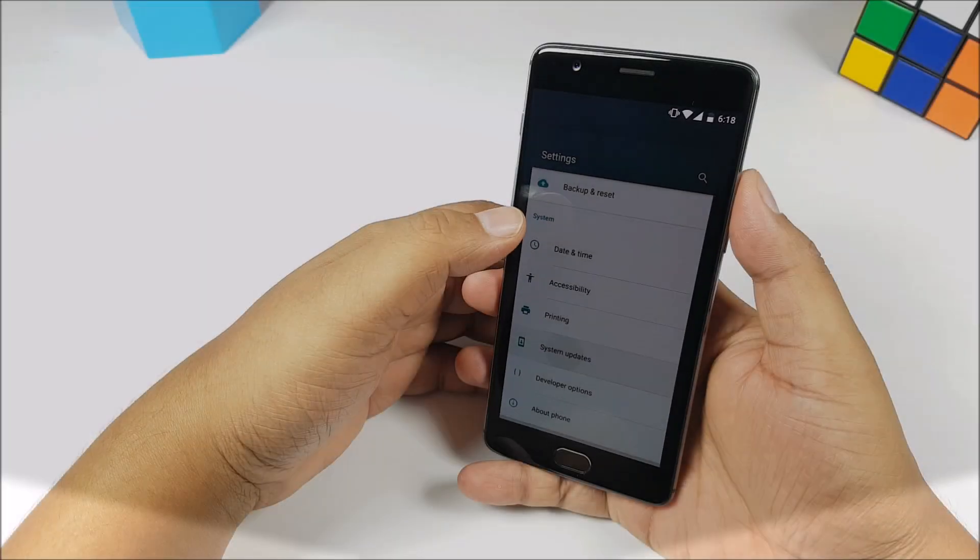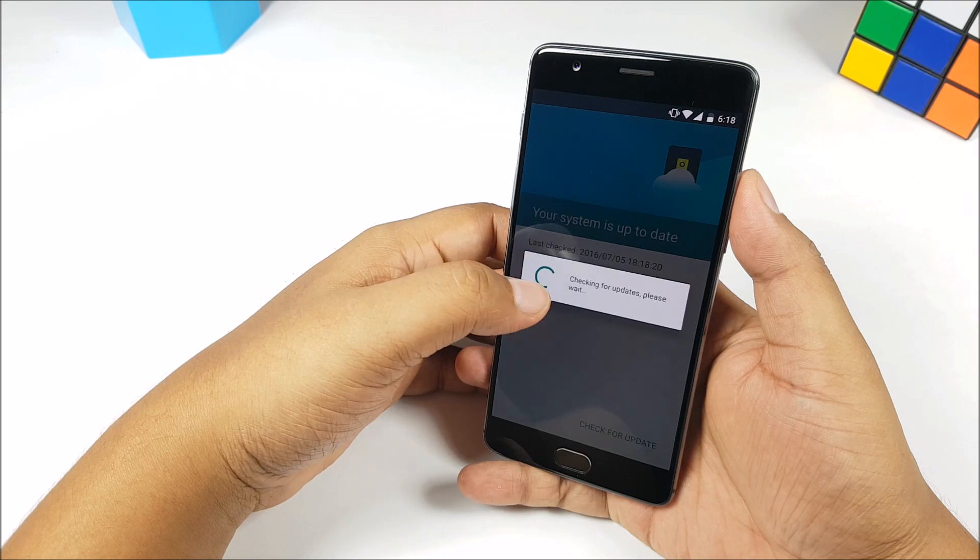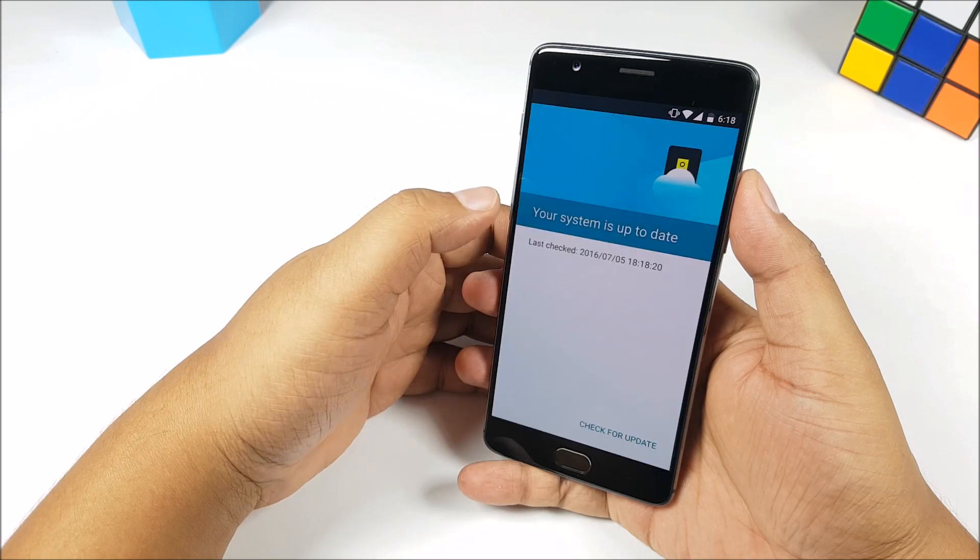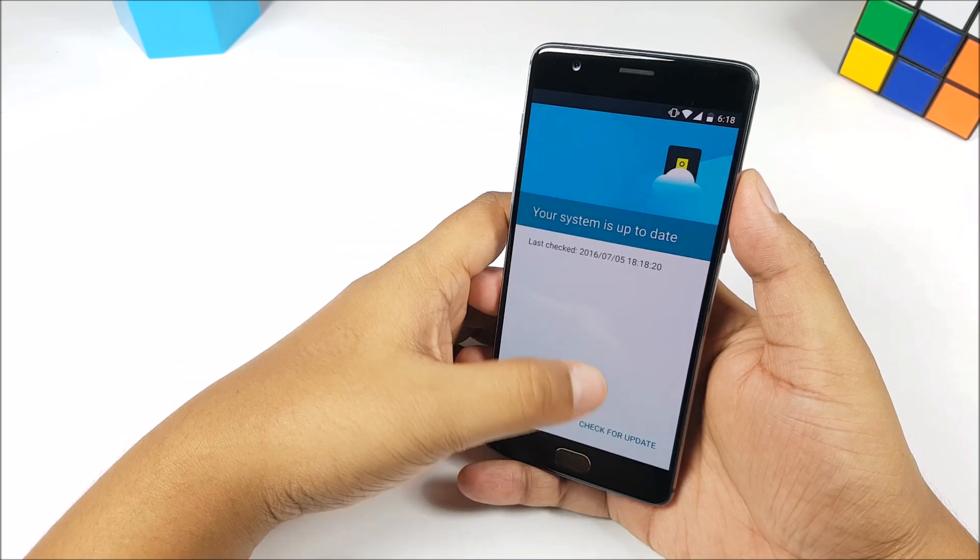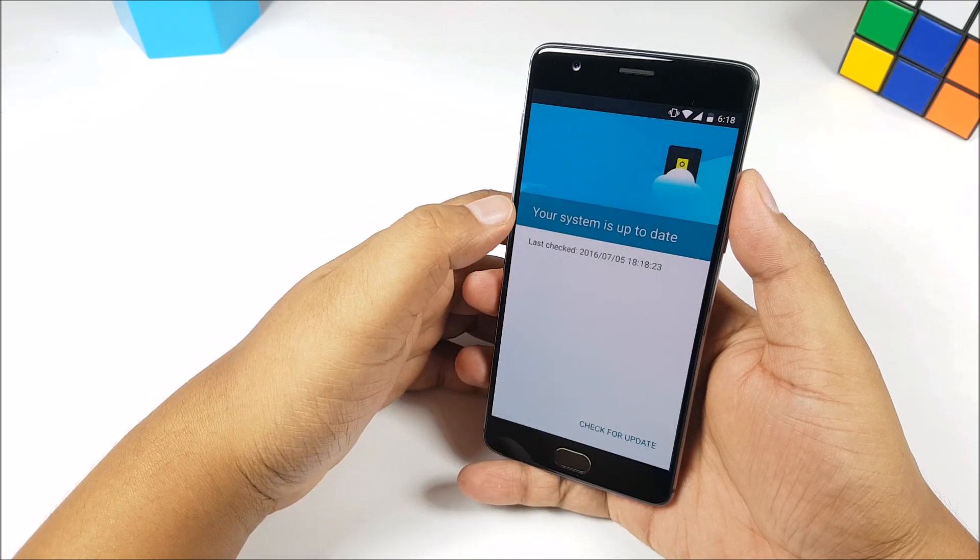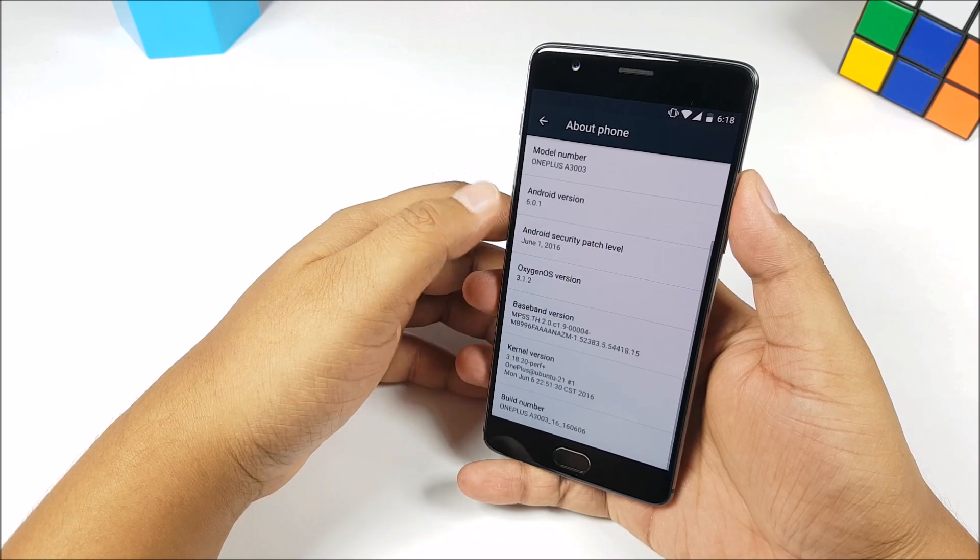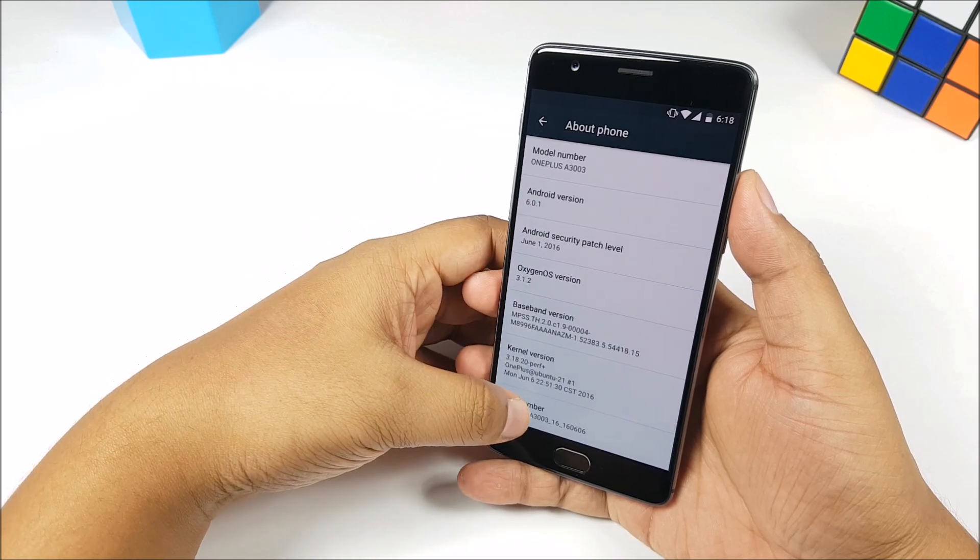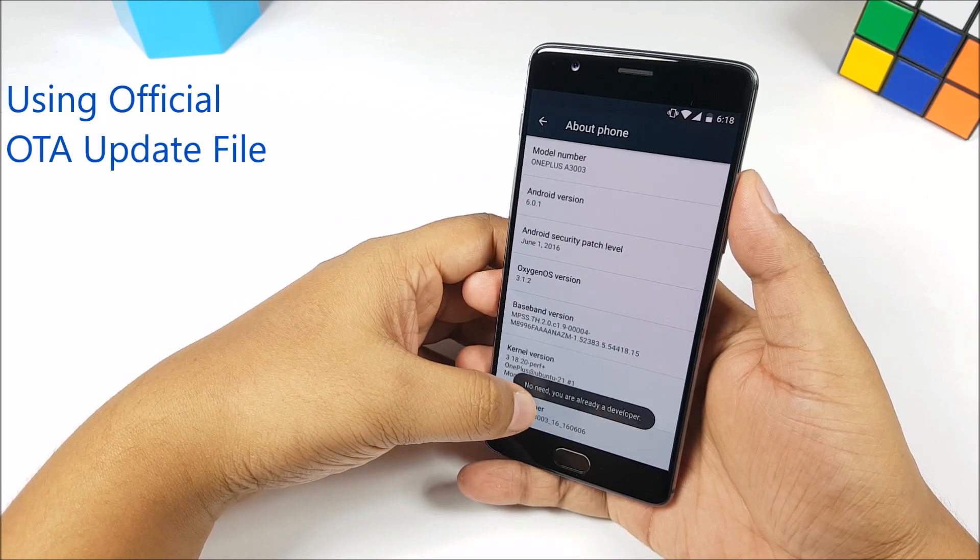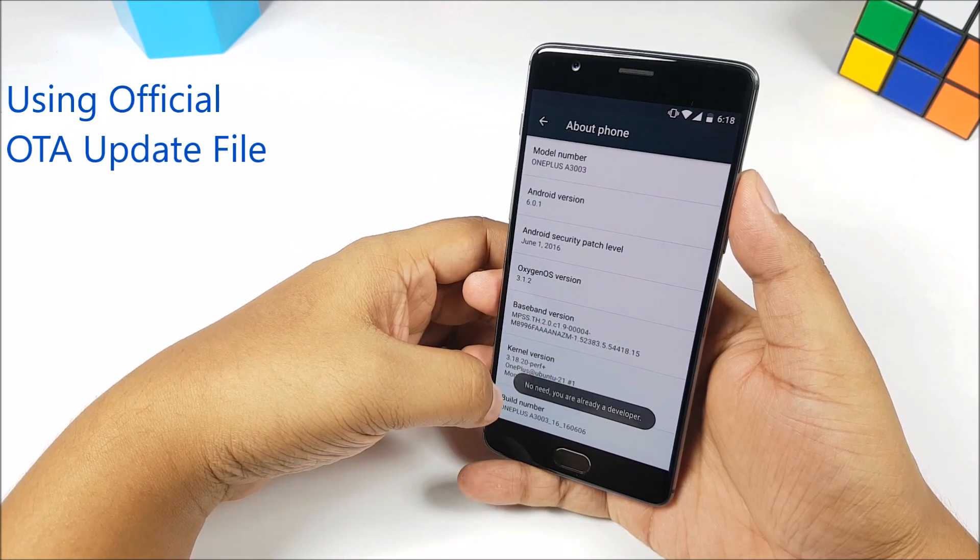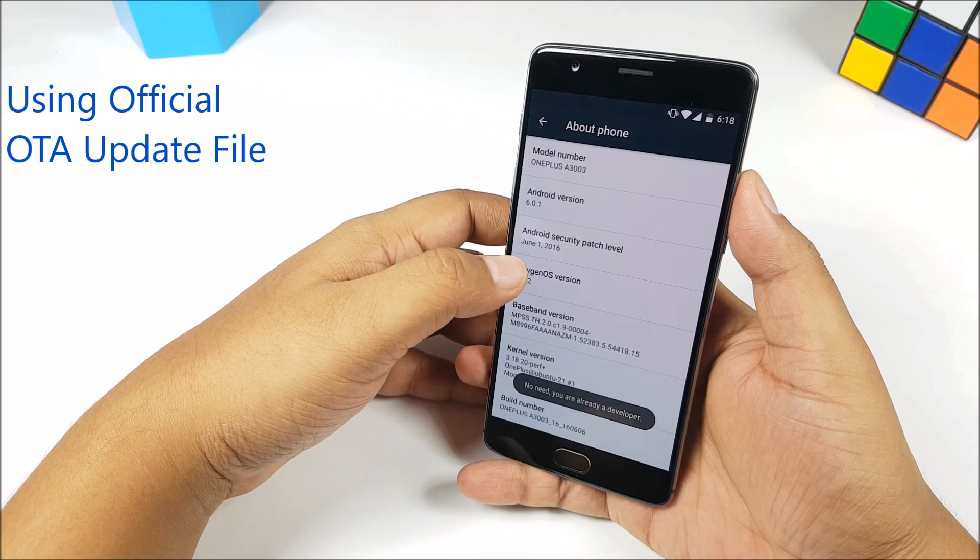OnePlus had started rolling out the update to OxygenOS 3.2.0 for the OnePlus 3. The update has been halted but we do have official links for the update files. It's very easy to install.